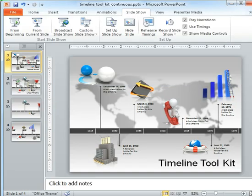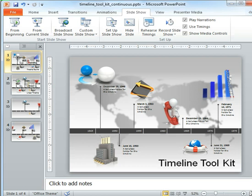My name is Kara with PresenterMedia.com and thanks so much for listening to today's tutorial.